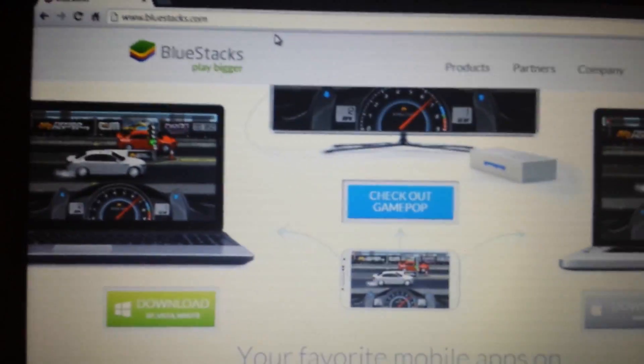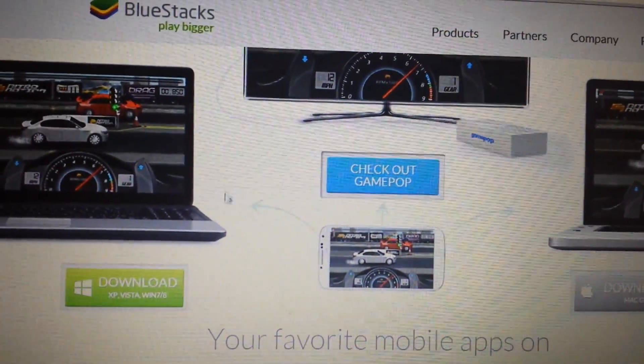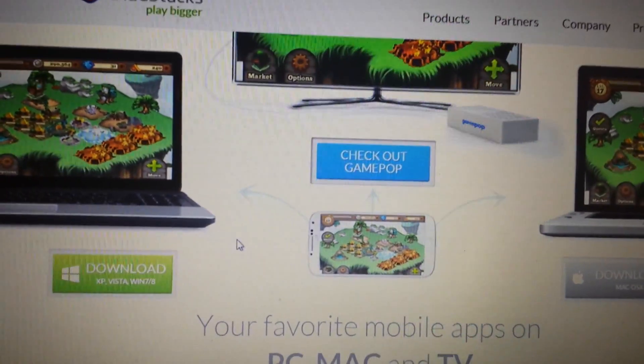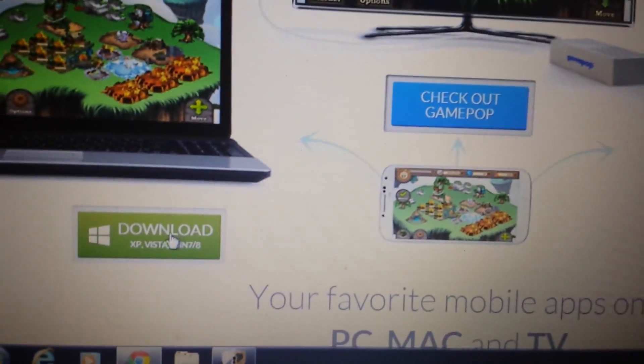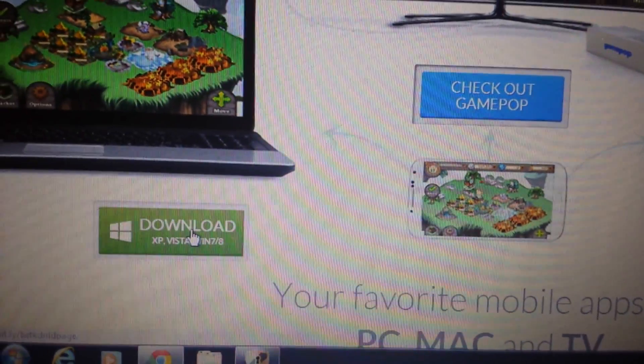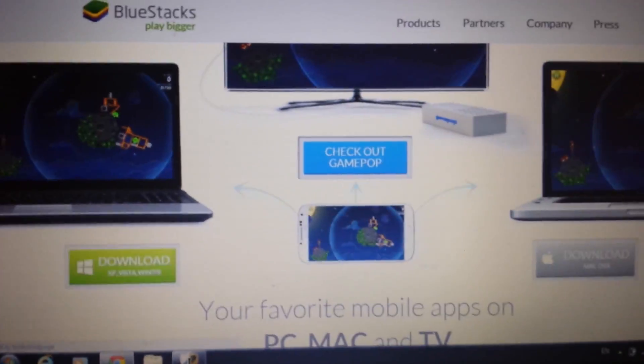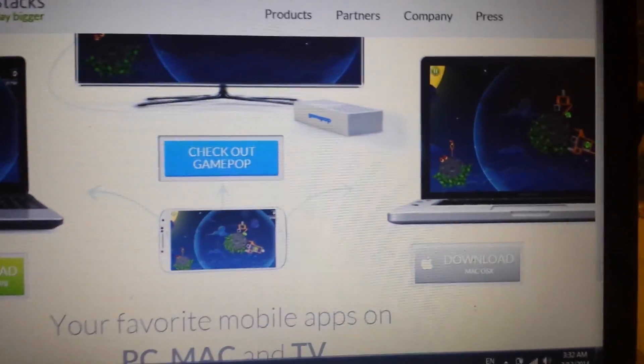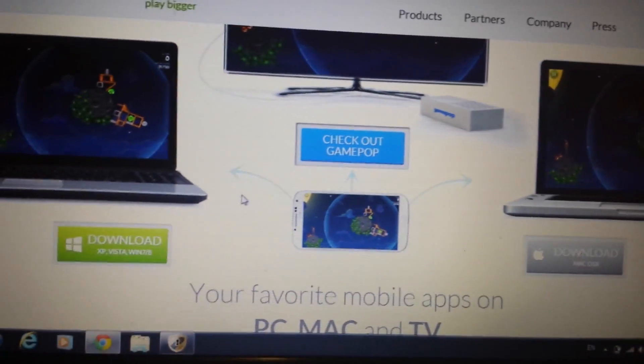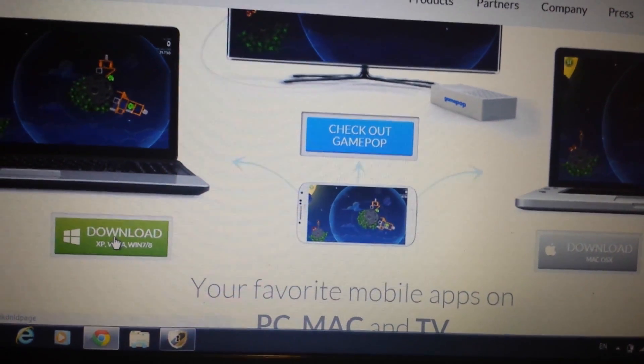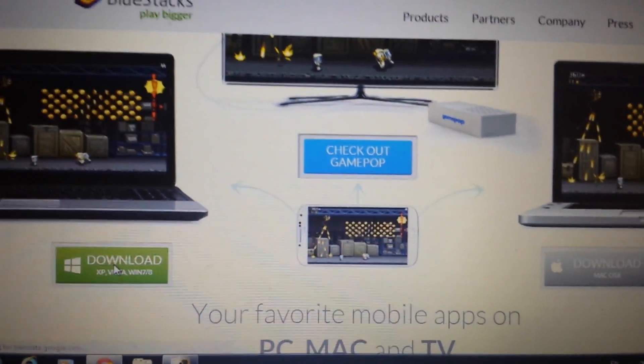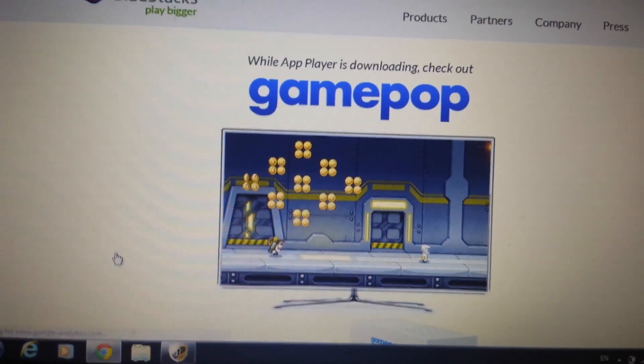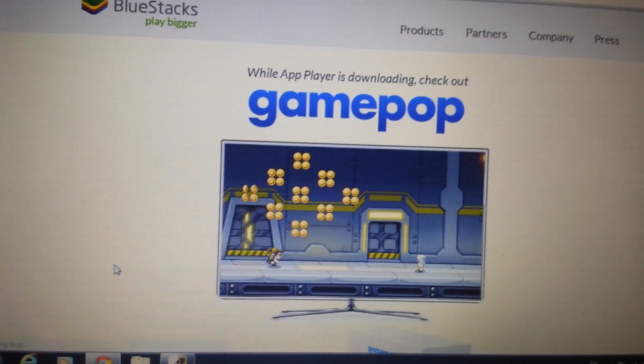Now when you go to this page, if you have a Windows-based system, if you have Windows 7, Windows 8, XP or Vista, you want to click here. If you have a Mac OS, a Mac operating system, you click over here. So I have Windows 7, so I'm going to click over here. And I'm going to wait for this to download. It's going to take about five minutes to download.